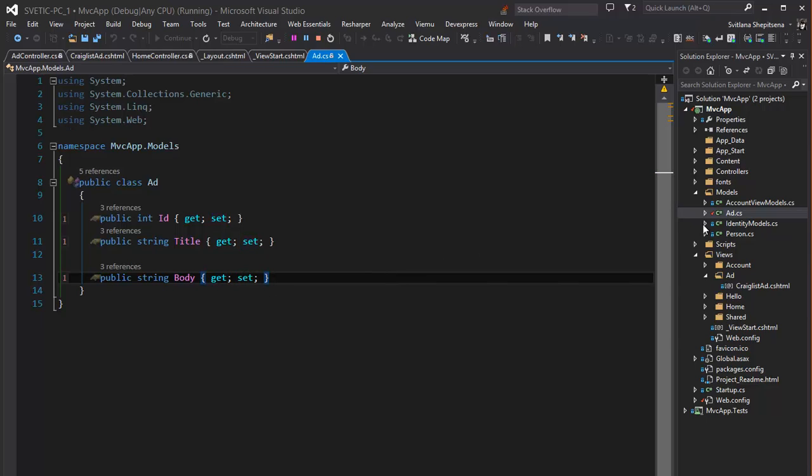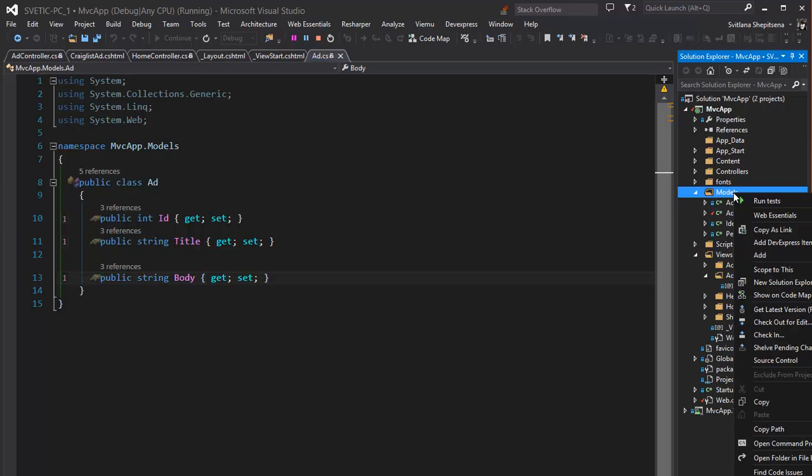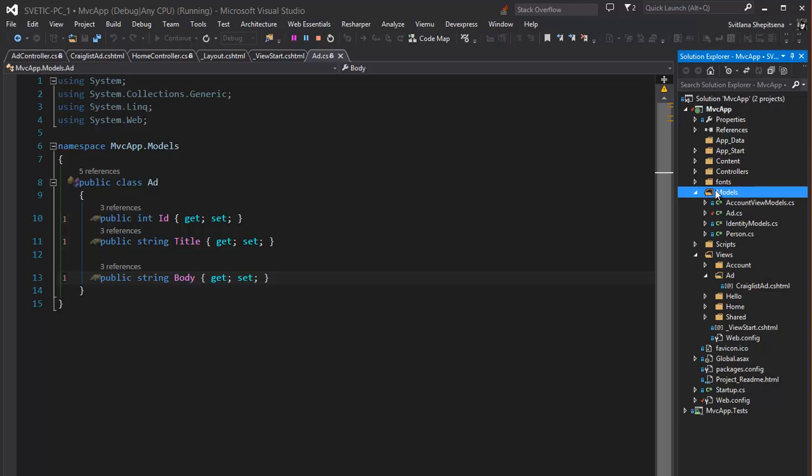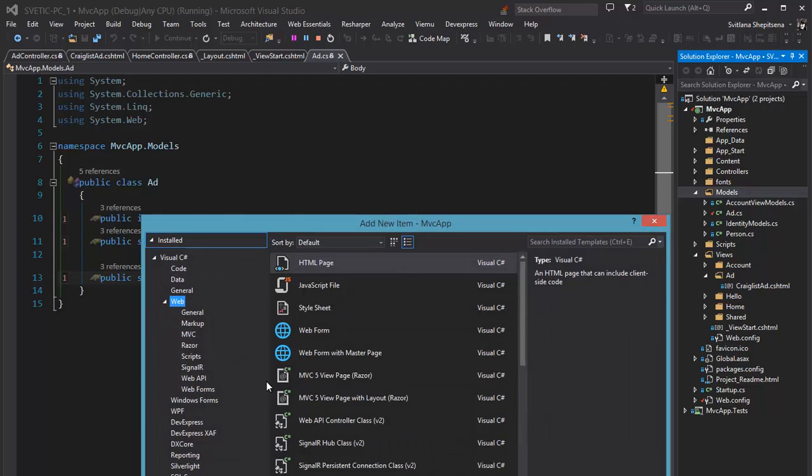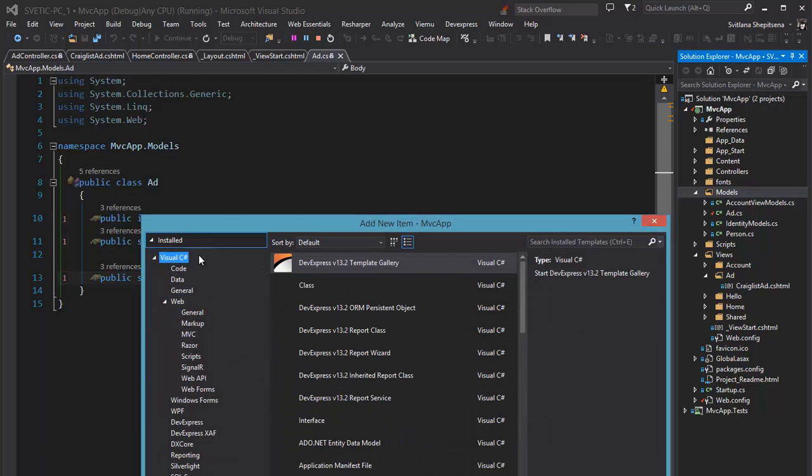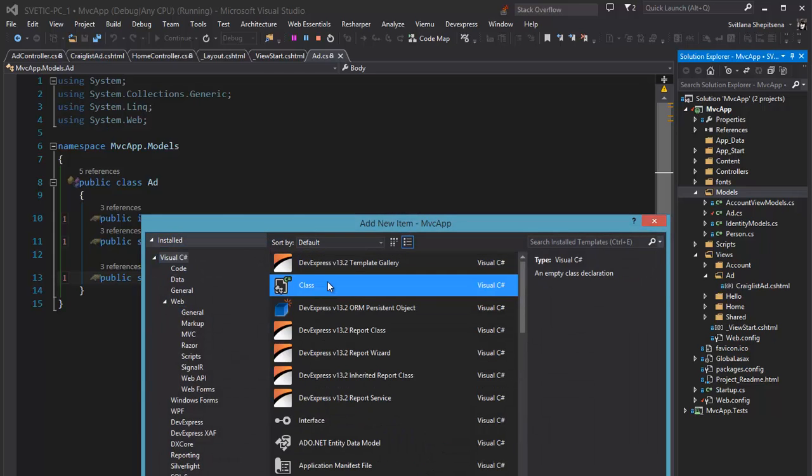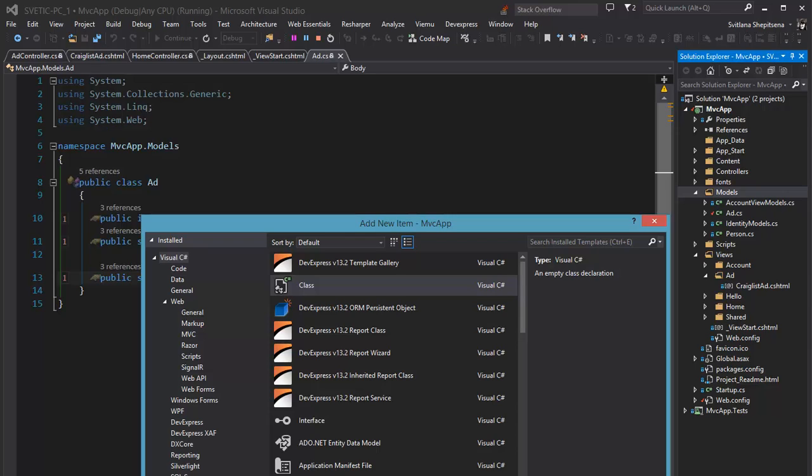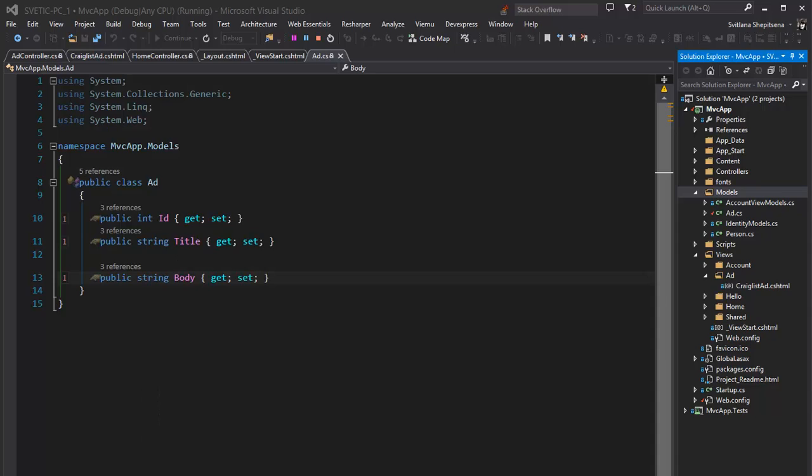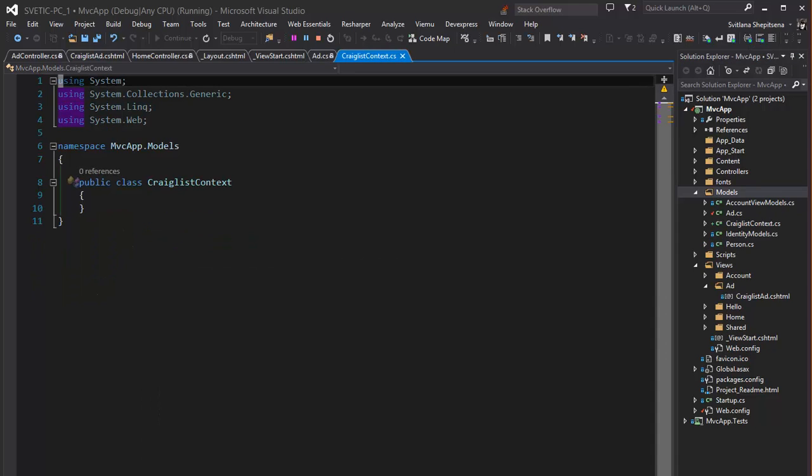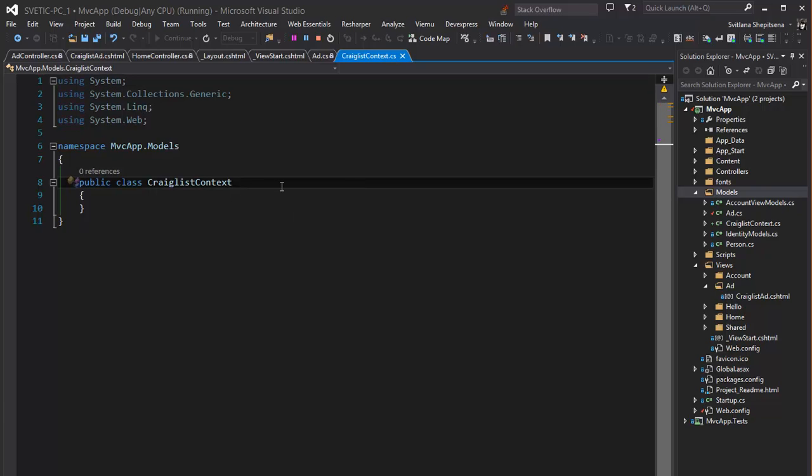For this we need to add additional class to our models. We will name it craiglist context and this model class will extend dbcontext.